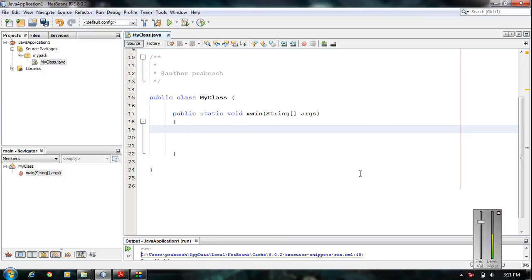Hello guys, welcome back to another episode of basic Java programming. In this episode we are going to learn about variable declarations in Java.